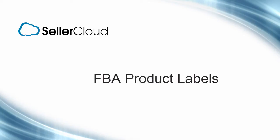In this tutorial, we'll look at how to print FBA product labels to prepare products for shipping to an Amazon Fulfillment Center.